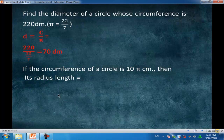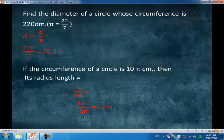If the circumference of a circle is 10π centimeters, then its radius length equals — write the rule — radius equals circumference over 2π, equal to 10π over 2π. We can cancel π with π, giving 10 over 2, equal to 5 centimeters.